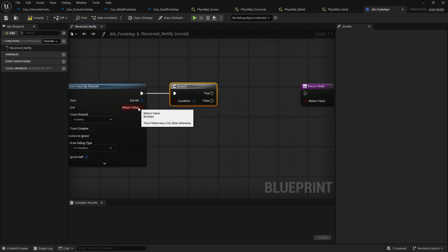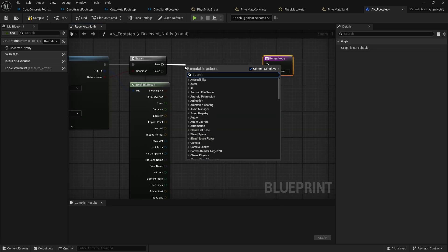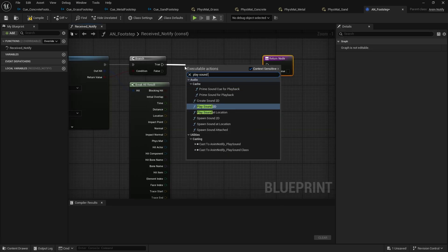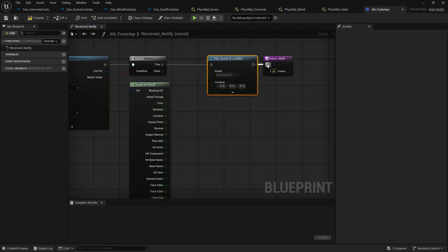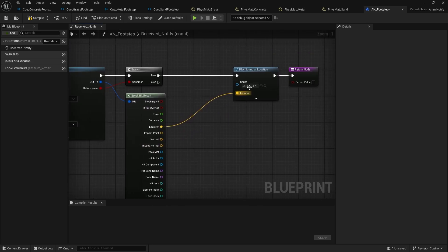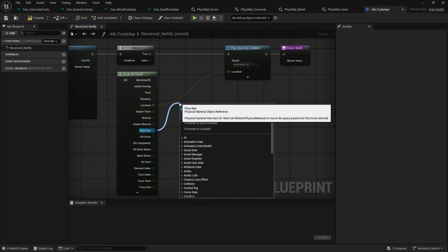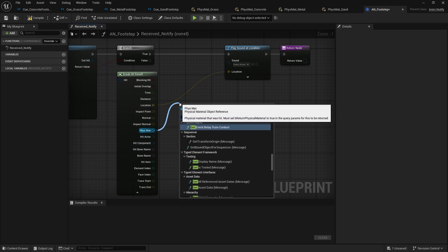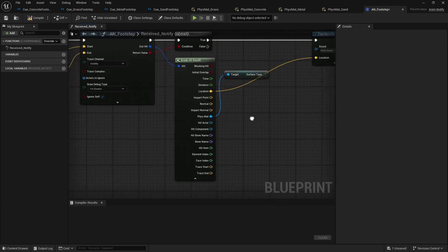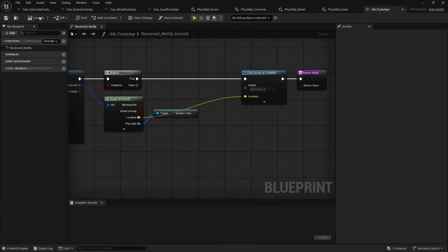Plug the Return Value into a condition. On the Out Hit pin, break the Hit Result. Then use 'Play Sound at Location', plugging the Location pin into the location. For the Sound pin, drag off the Physical Material, get 'Get Surface Type', and we'll create a new Data Asset. Compile first.